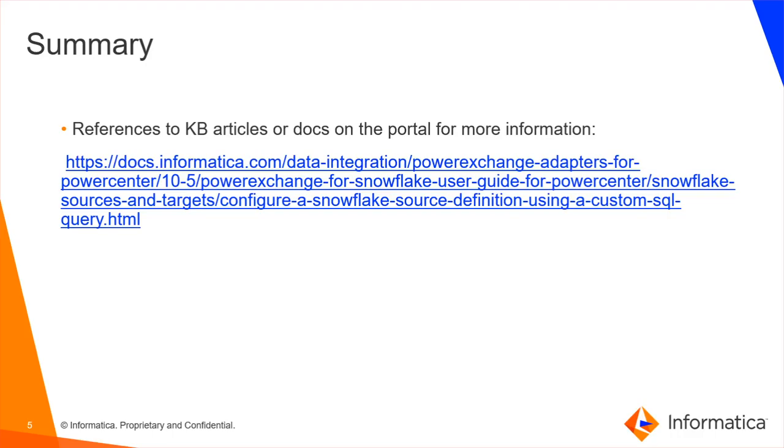For more details about our PowerExchange for Snowflake connector, please refer to the user guide from our documentation portal, docs.informatica.com.